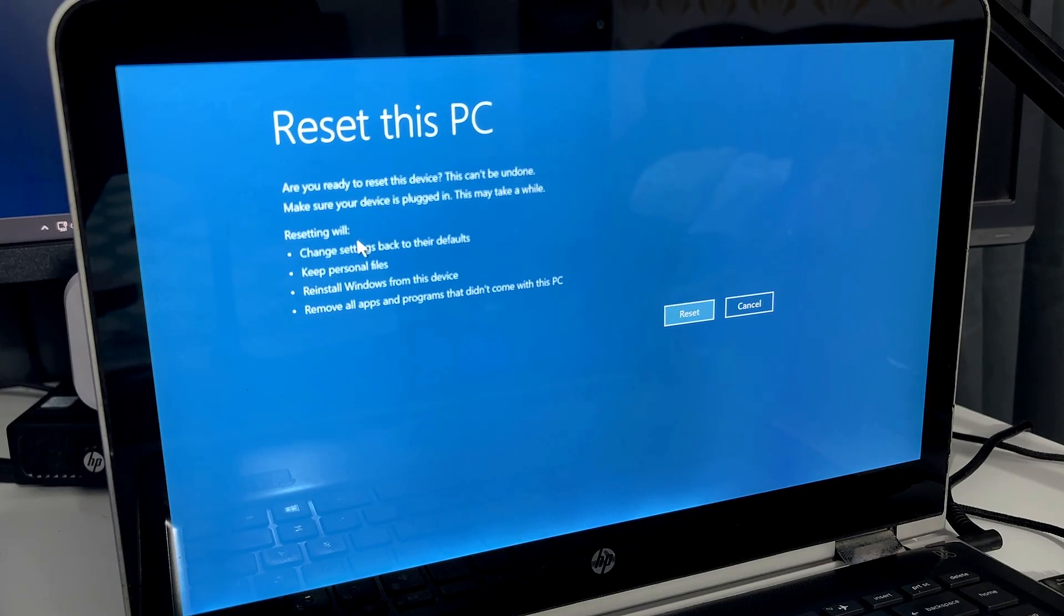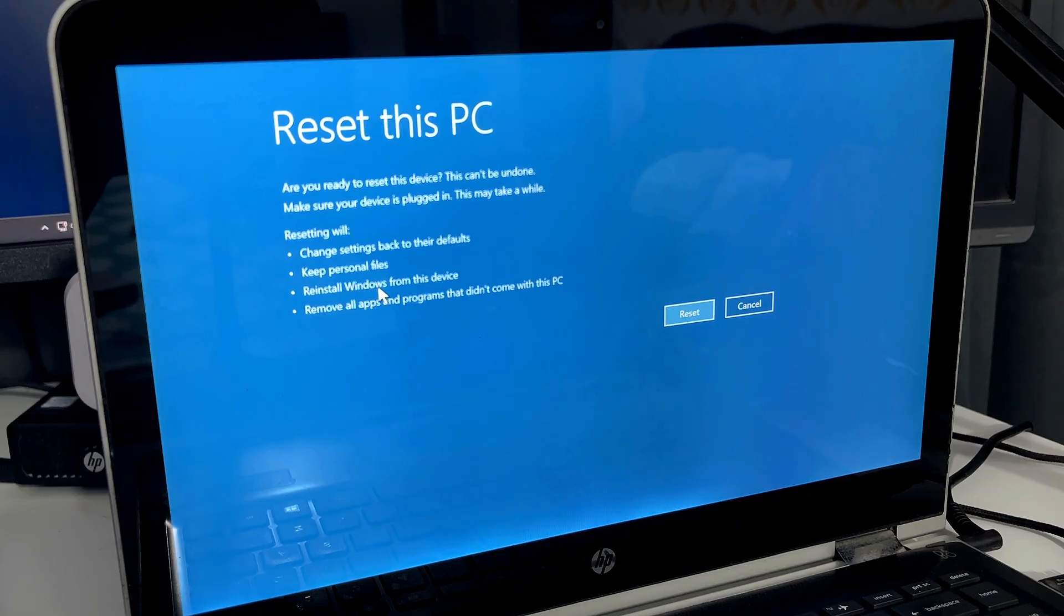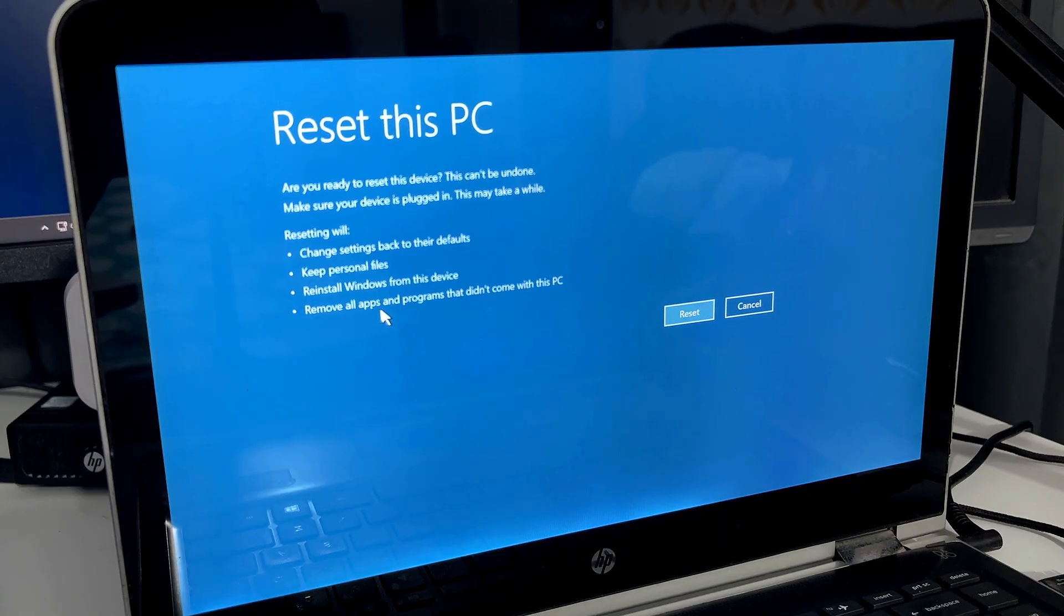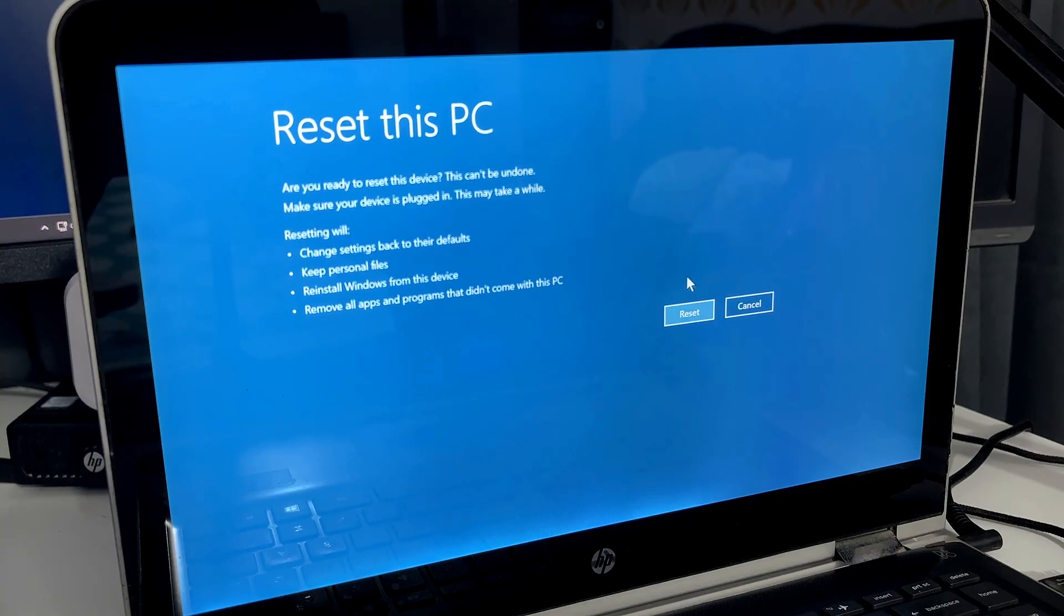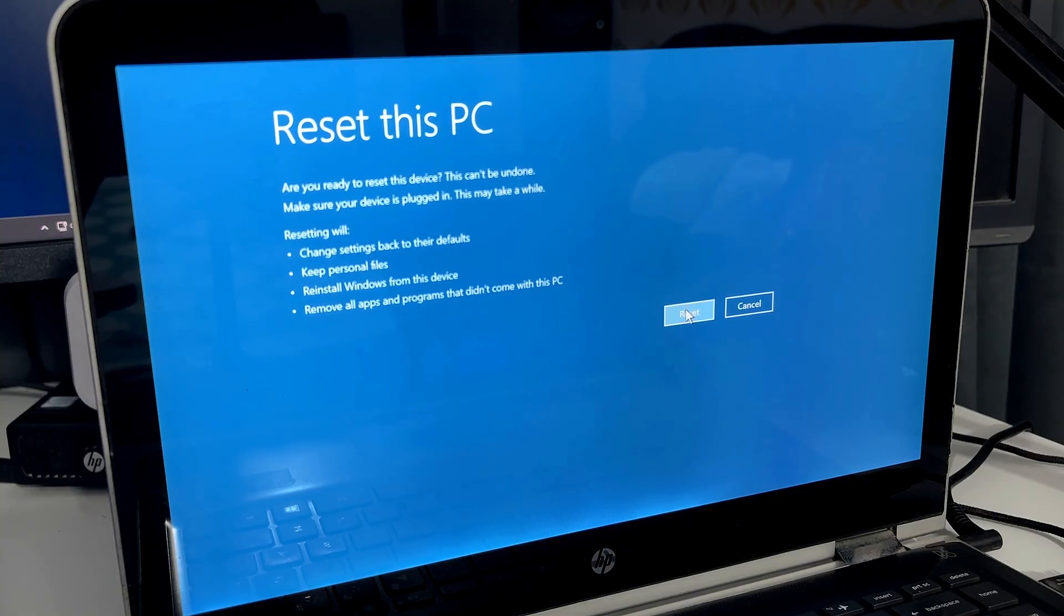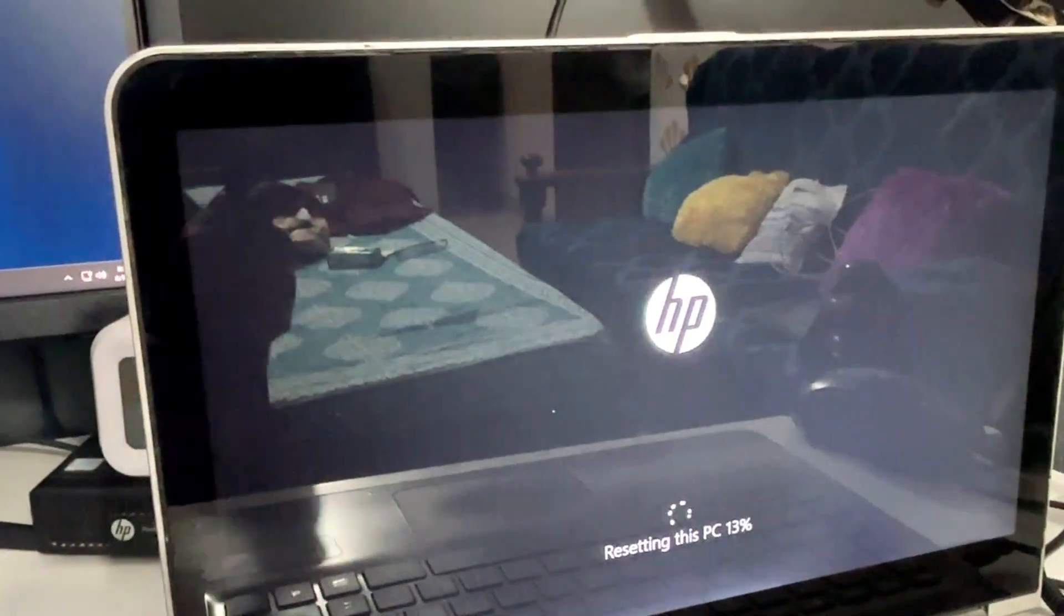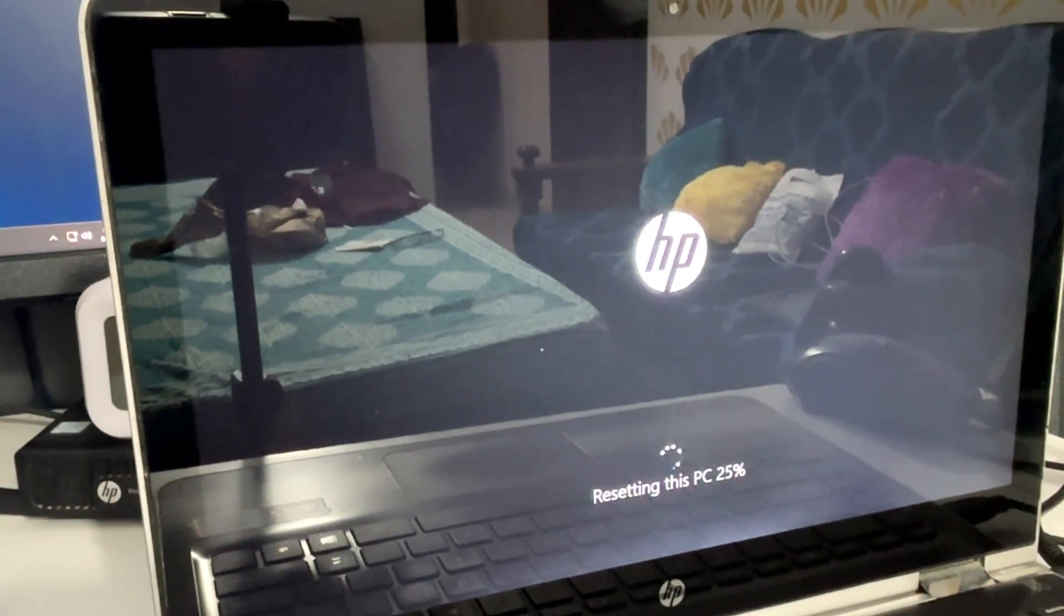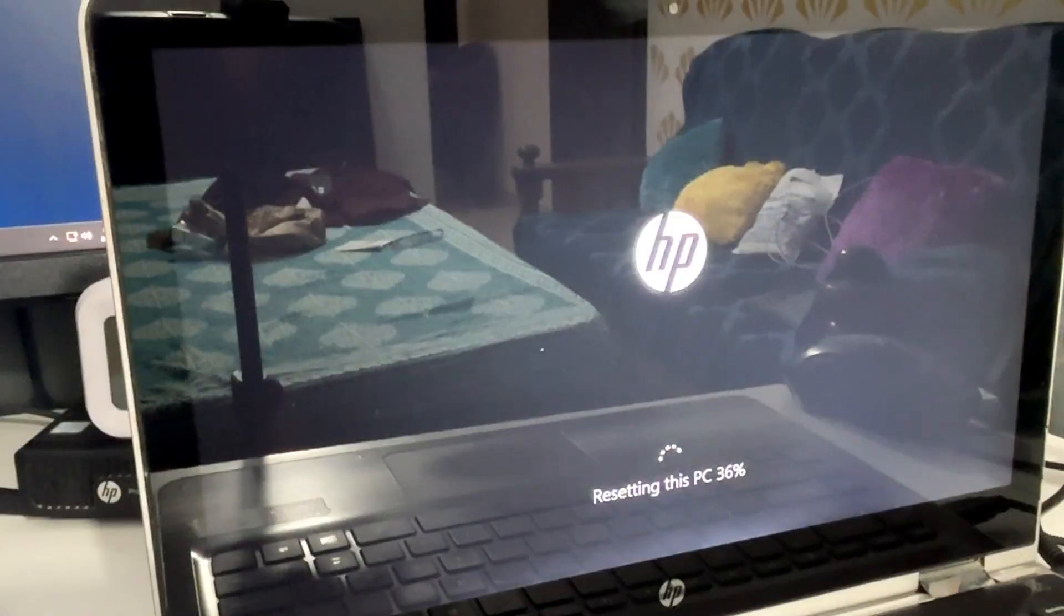Then you'll get this kind of final message: 'Are you ready? You want to reset this device. This will change settings back to the default, keep personal files, reinstall Windows from the device, remove all applications and programs that didn't come with this PC.' In order to confirm, you will have to click on Reset again and the process of resetting the PC will be started. You'll have to wait until it's all been done.